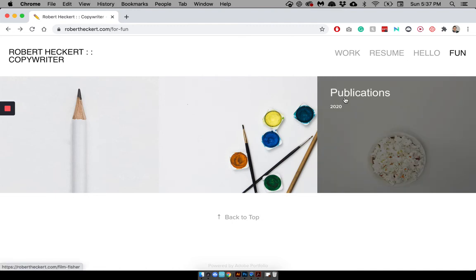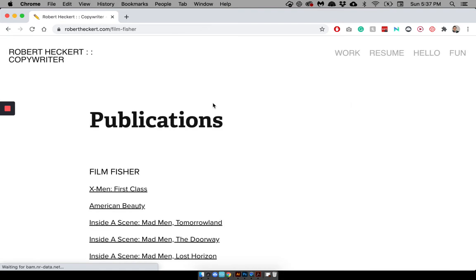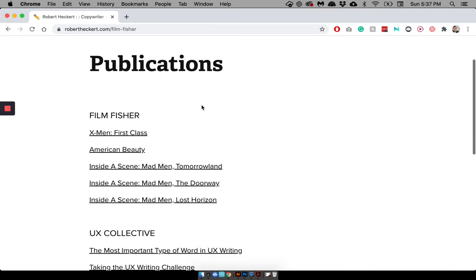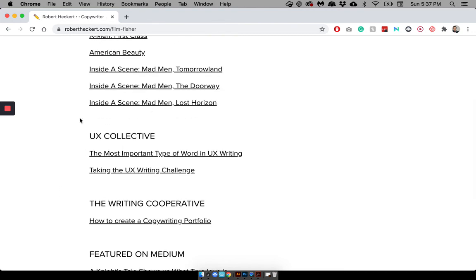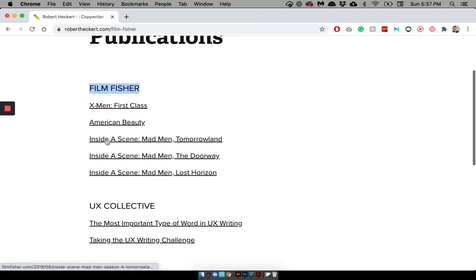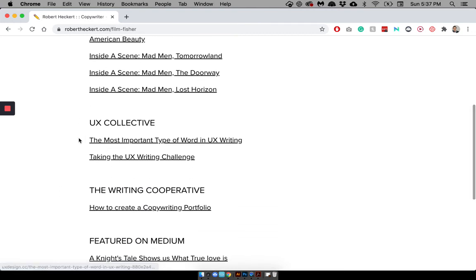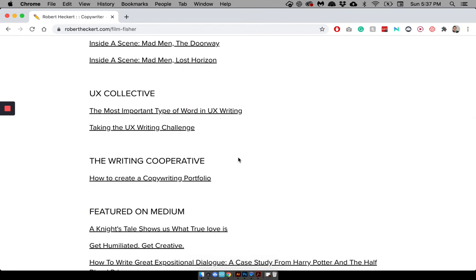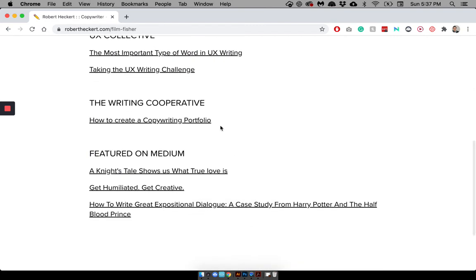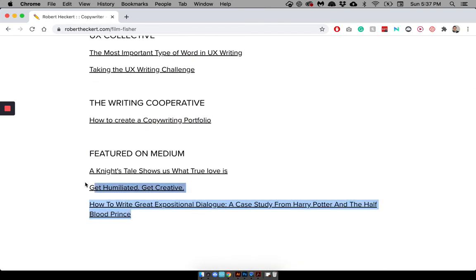It's self-explanatory. I mean, it just has all the articles I've published on different sites, from Filmfisher, where I write about film, to UX Collective on Medium, where I write about, obviously, UX writing. Obviously, I write about writing. And then here's some miscellaneous things that weren't necessarily published on Medium, but got featured by the editors.